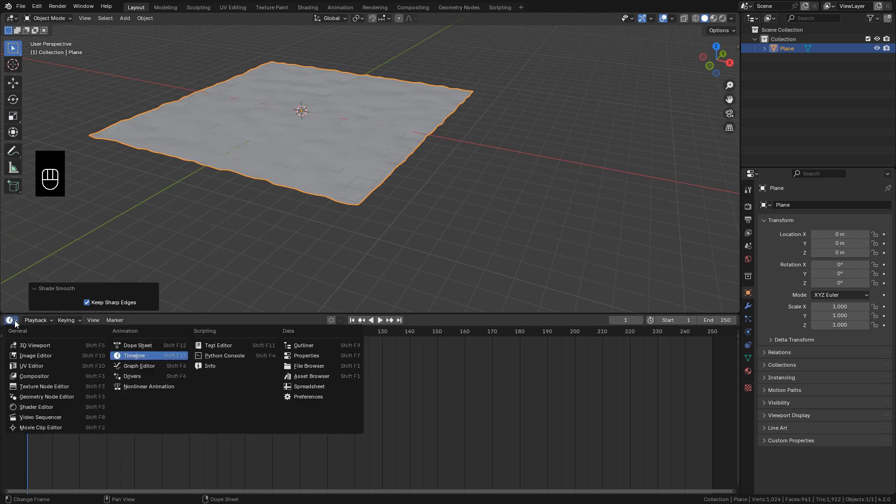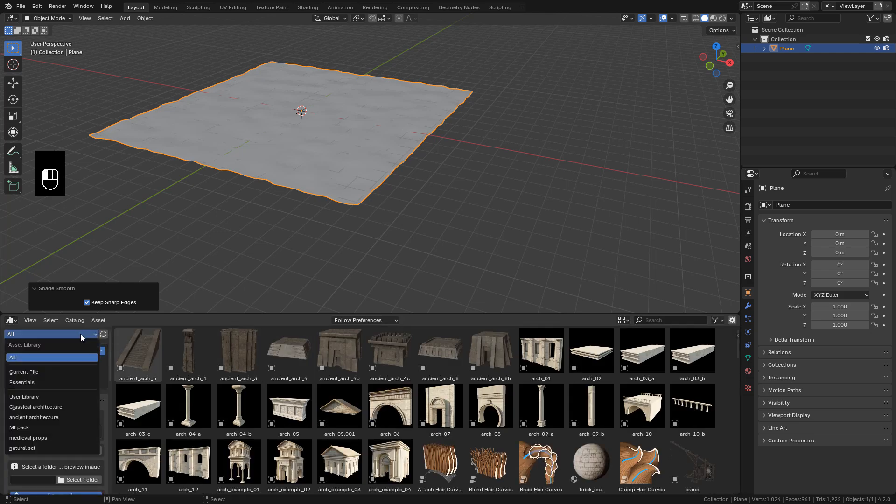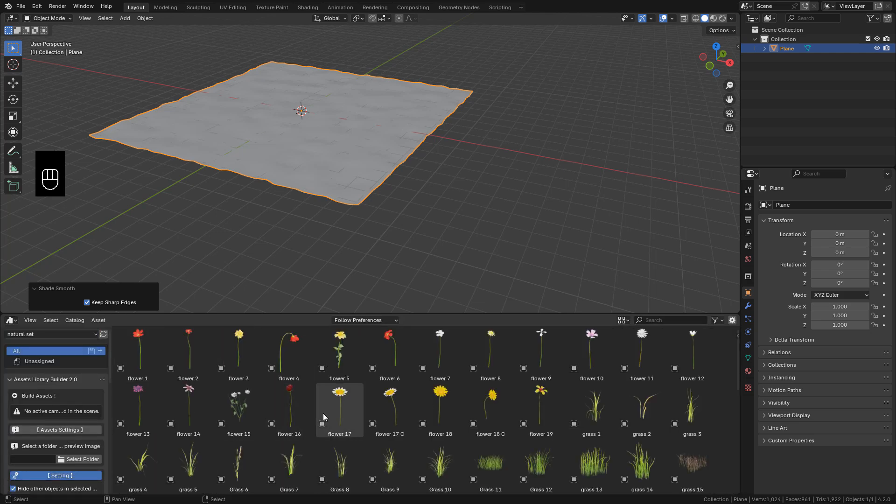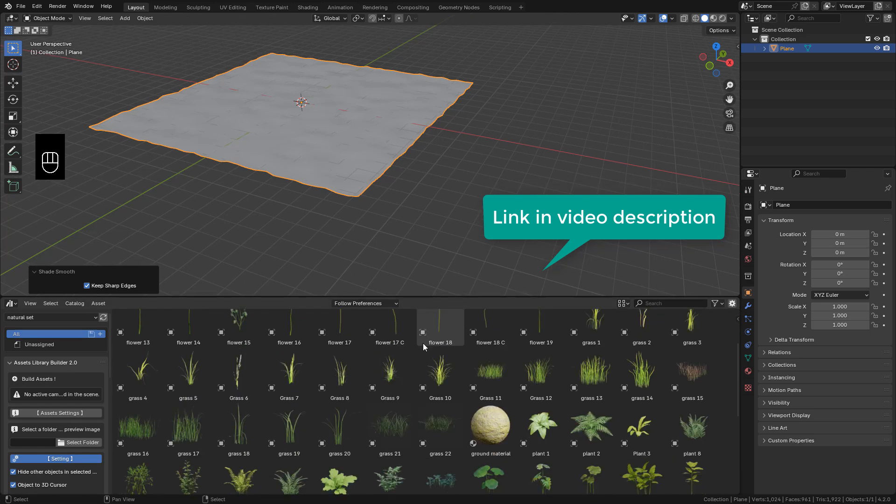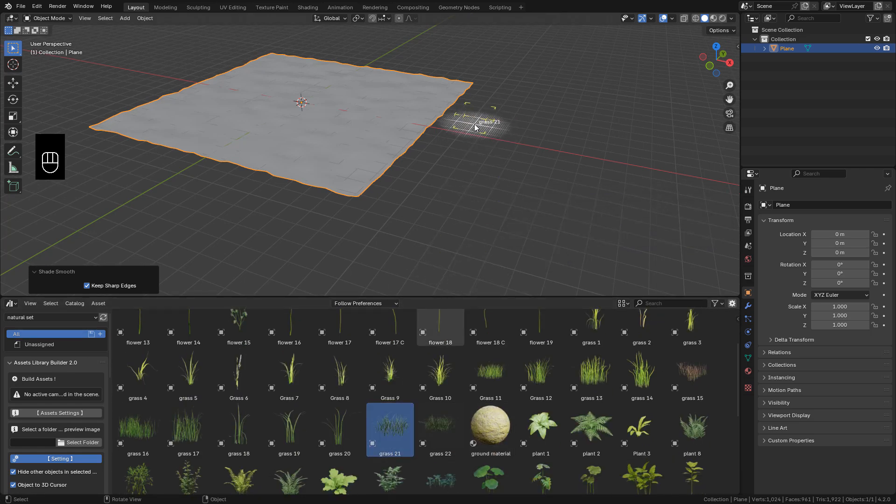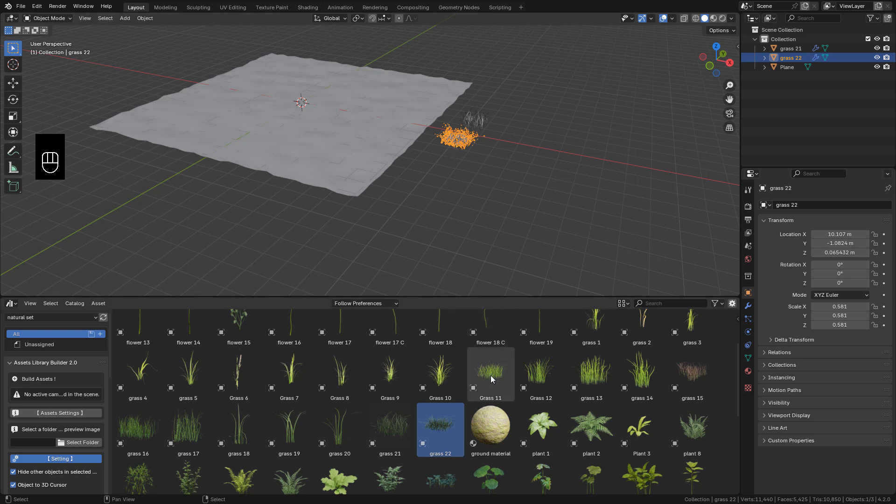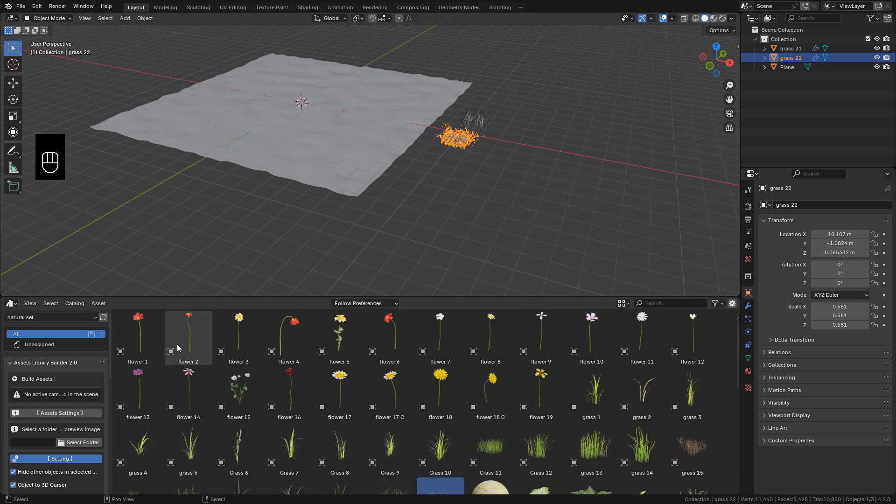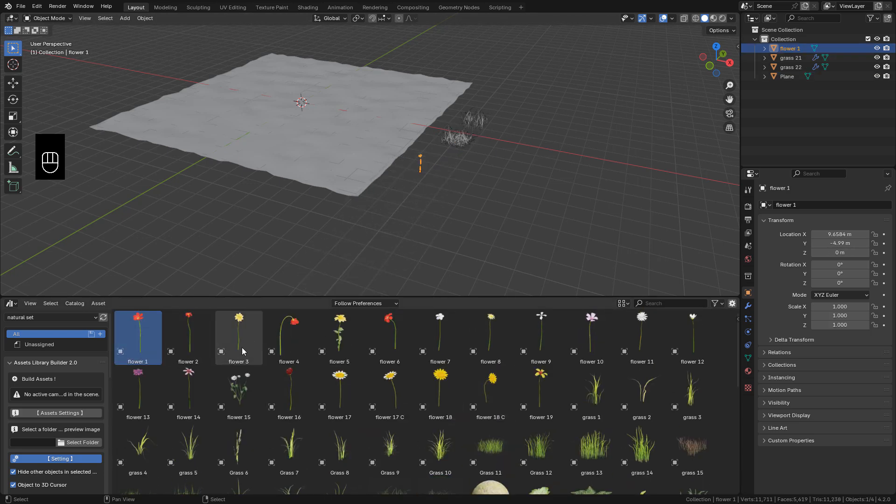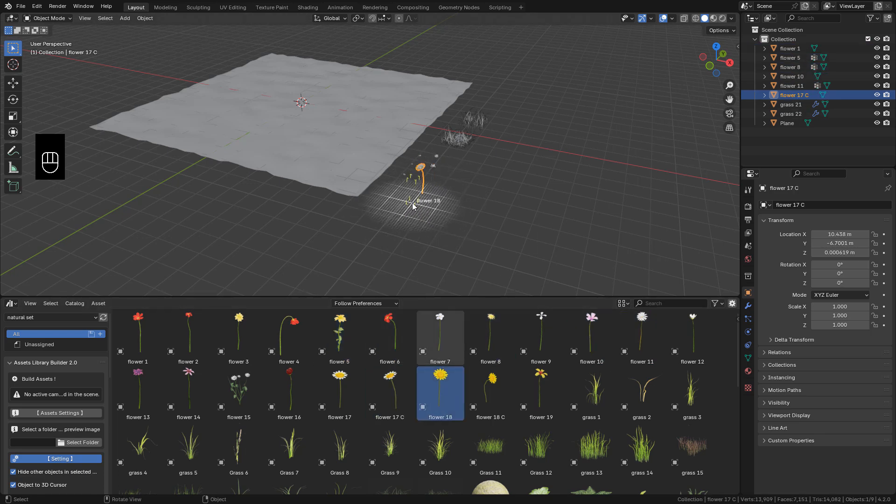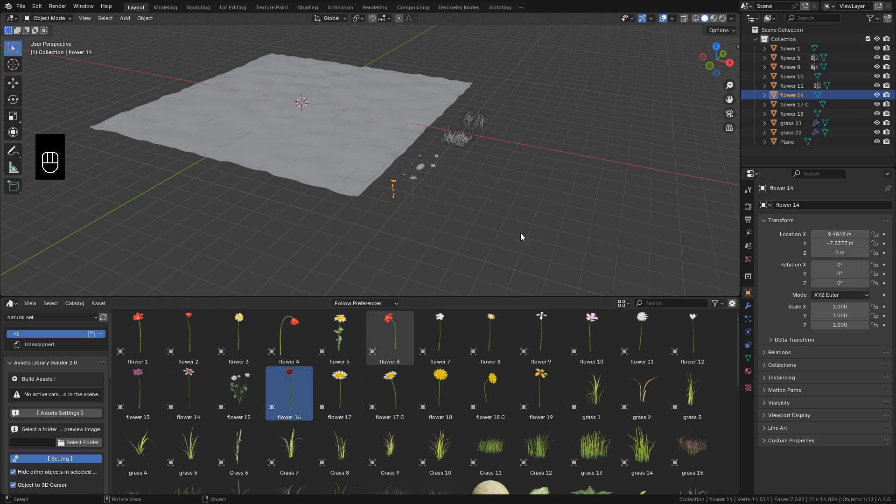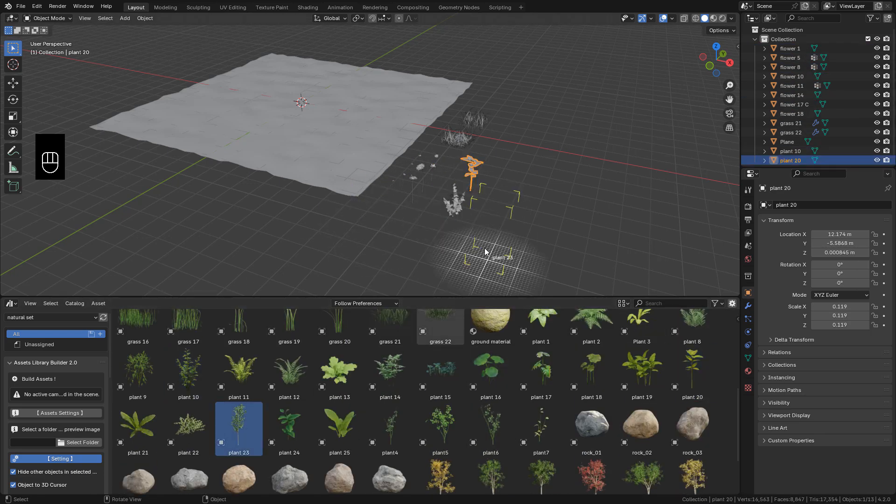I'm going to open the asset browser here to import the assets that I'm going to use. Of course you can use whatever you want, but you can download a free natural asset pack on my Gumroad. Just drag and drop. I want to use the grass, also the flowers, and maybe some plants and rocks.